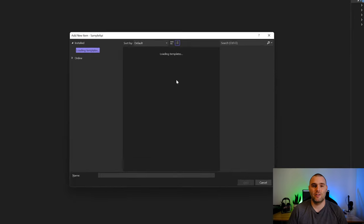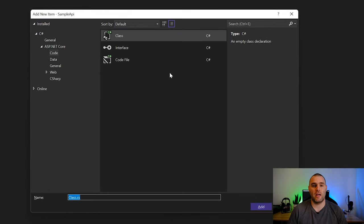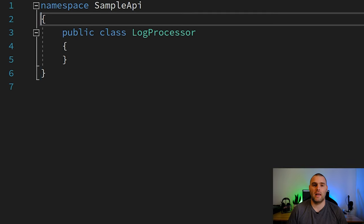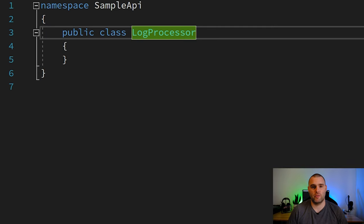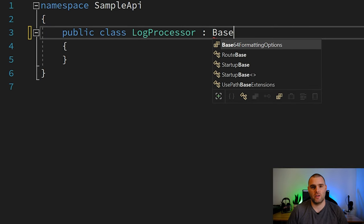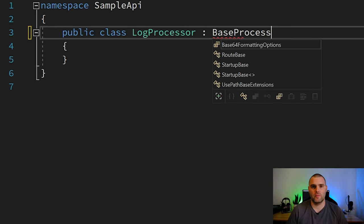In some instances you may want to do things like alter the state of the log messages before they get published to your exporter of choice. In this case we would use a log processor. To do this we just create a new class as we would normally and just make it inherit from the base processor of log record.